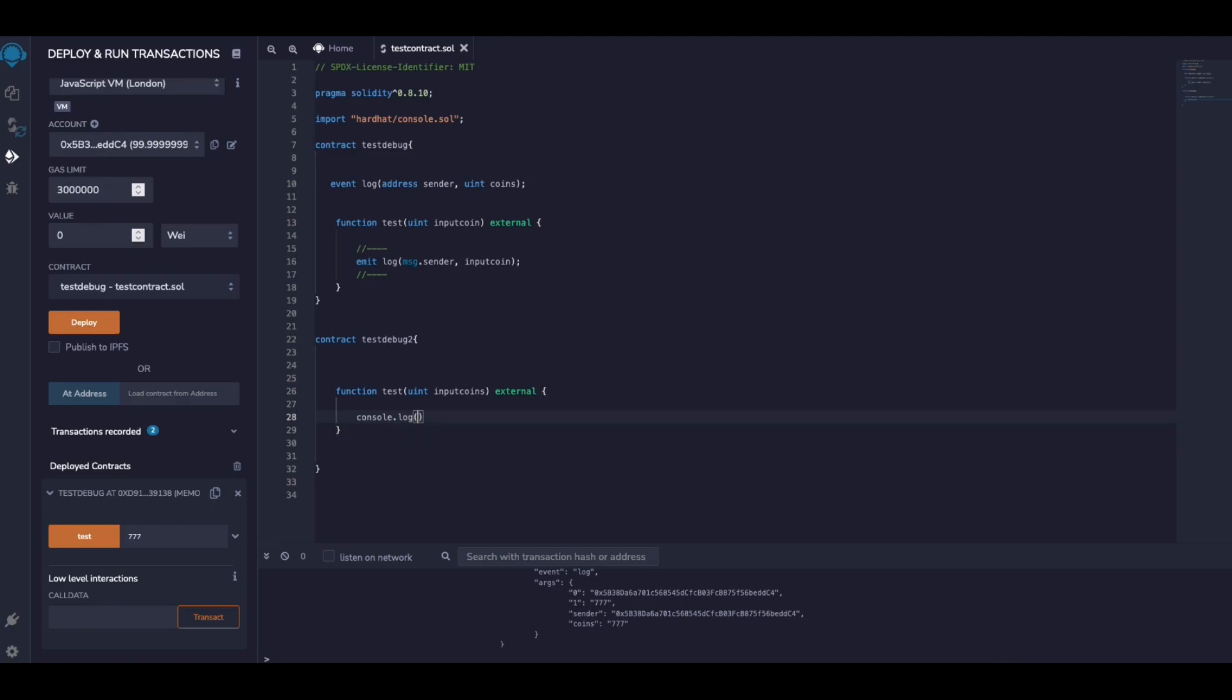console.log, similar to JavaScript. And here we can actually put what we want to debug at runtime. So I want to debug inputCoin. I can also want to see who is the sender.